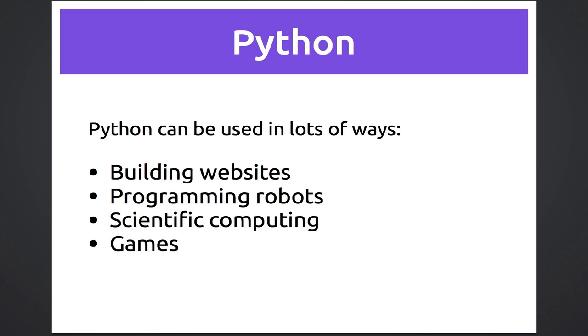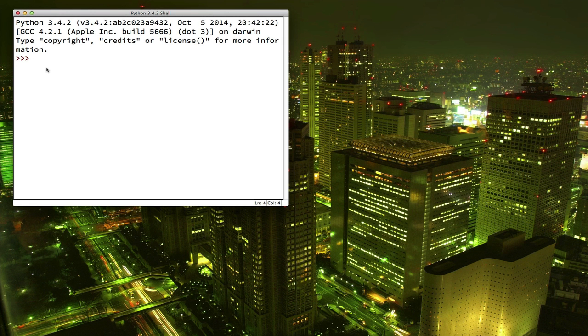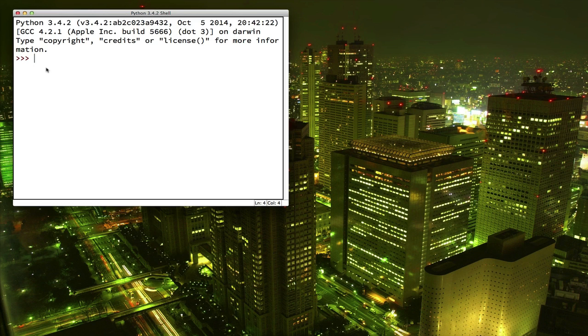Python is used to make websites, to program robots, to do science experiments, and to build games. Alright, let's open up the program called Idle that installed on our computer when we installed Python. You should see a window that looks like this. This is called the Python shell. A shell is just a window where you can type commands and then see what happens.